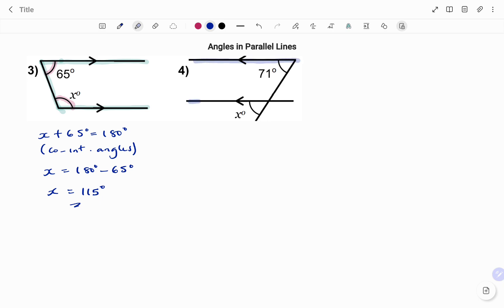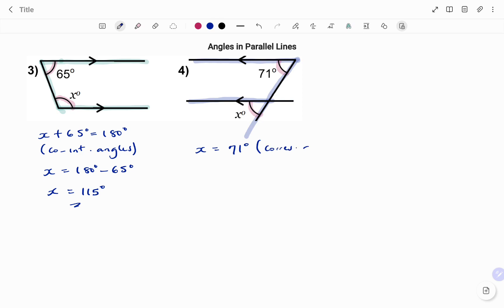In my last example, I have the parallel lines as shown with a line crossing them. Looking closely, the angles given are inside the F shape — those are corresponding angles. Therefore, x equals 71 degrees, because corresponding angles are equal. Thanks for watching!